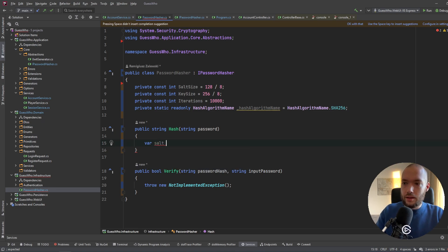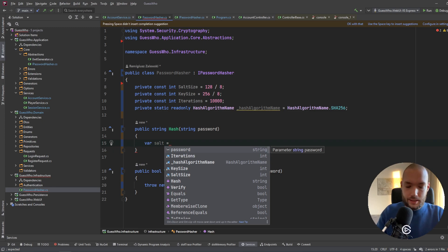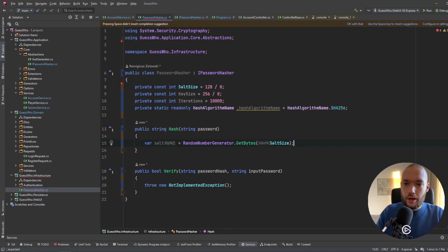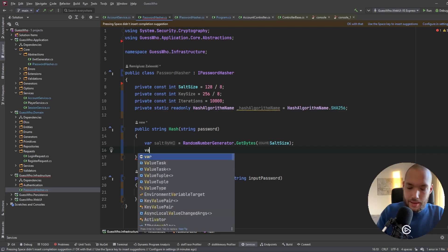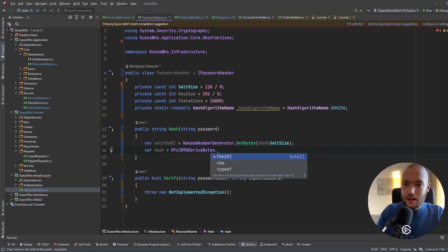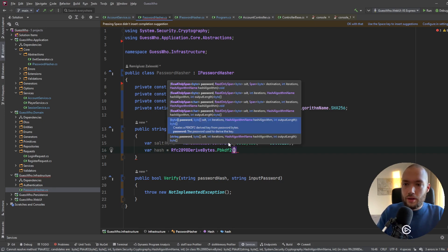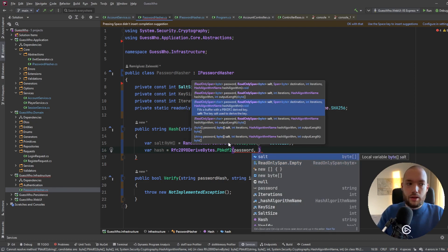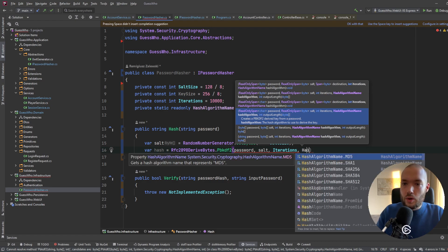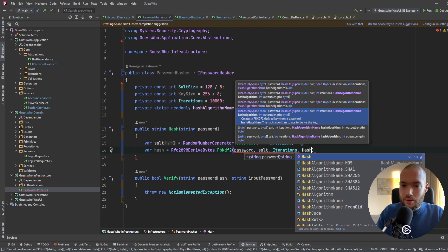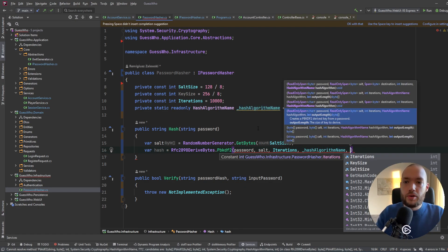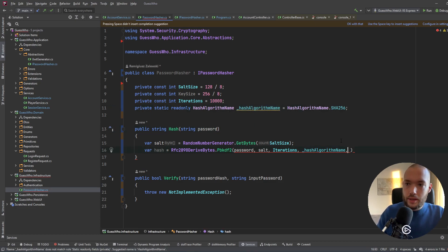Now we have to create the salt — a random byte array based on our SaltSize — using RandomNumberGenerator.GetBytes(SaltSize). Then we create the hash using Rfc2898DeriveBytes, specifying the password, the salt, the iterations, the hash algorithm name, and the key size.